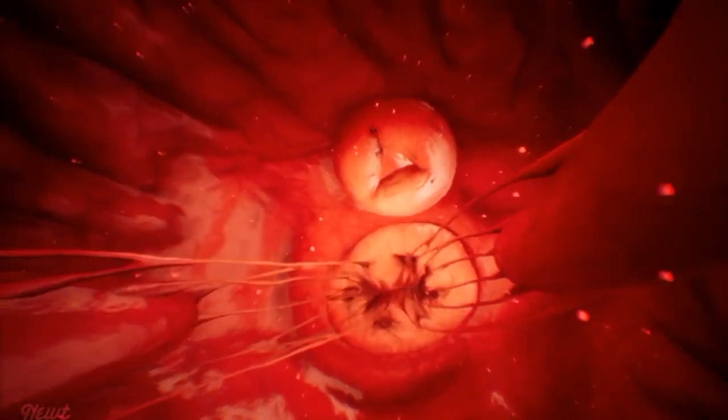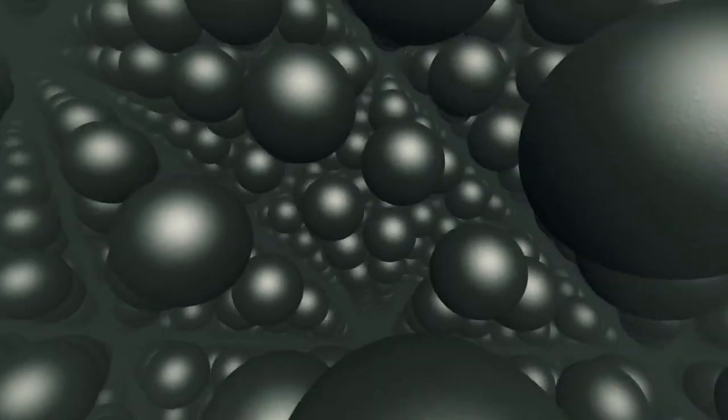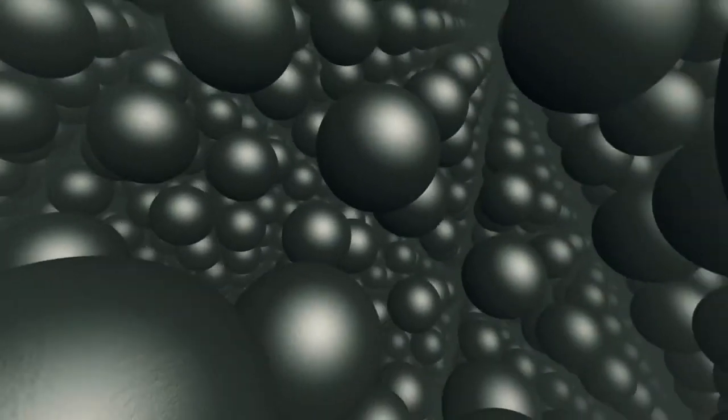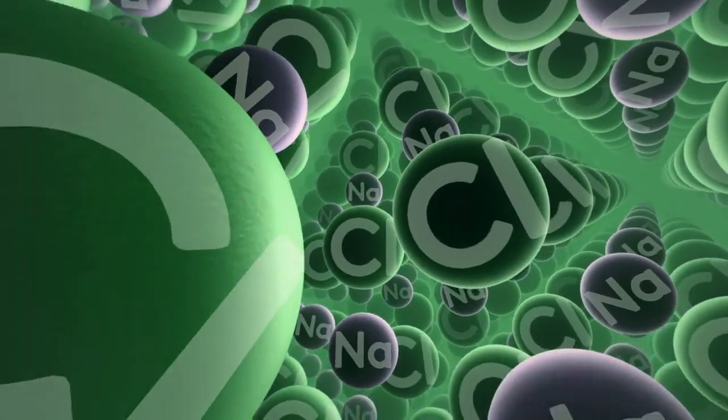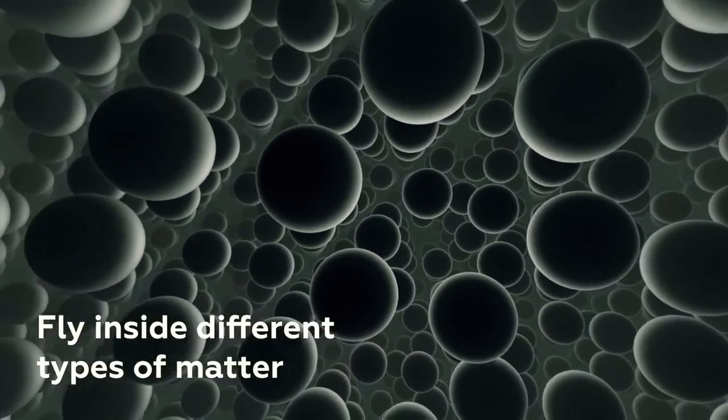Instead of chemistry being a dry subject of rote learning, we interact with various elements and how their molecular bonding works.